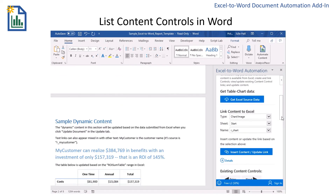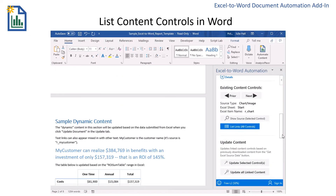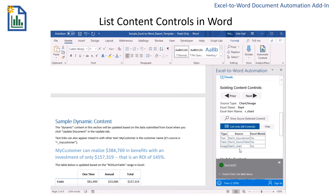Now I'm going to double-check to make sure all of my content controls have been linked. I can look at this table and see that yes, I do have my three different sources and they do match in Excel.